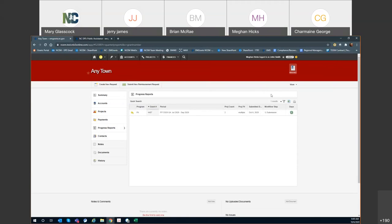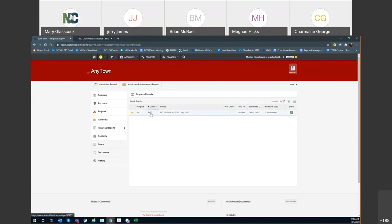Here you'll see the quarterly progress reports for your current period and step one submission, which is the applicant's responsibility. If you had any other grants or disasters that were active, you would also see those listed here. Currently, we've only got 4487 for this applicant, but if you perhaps had the February storms or Hurricane Florence large projects that were active still, you would see those disasters listed underneath here, and you would need to fill out quarterly reports for each of those workflows.